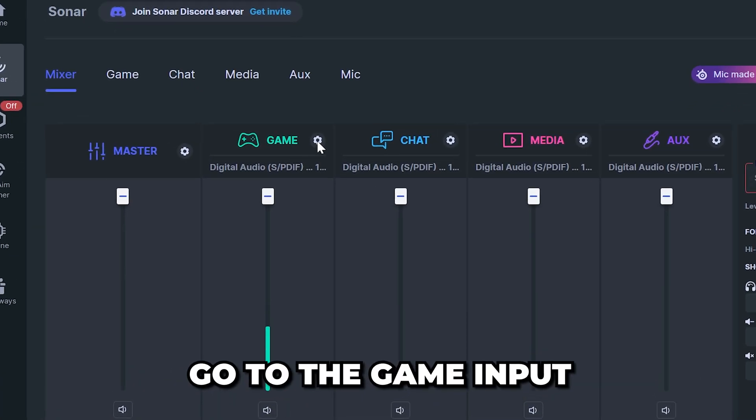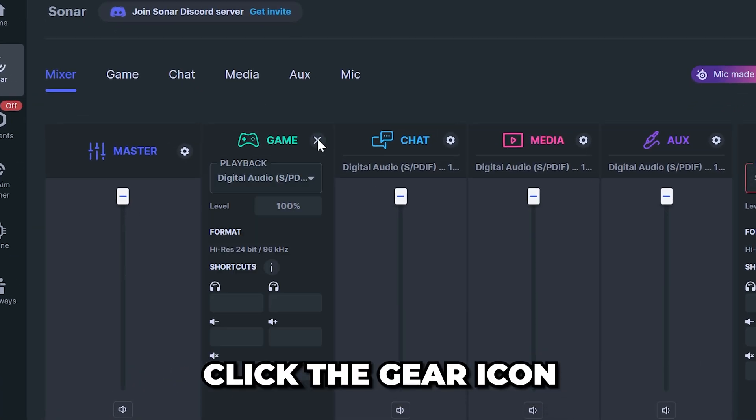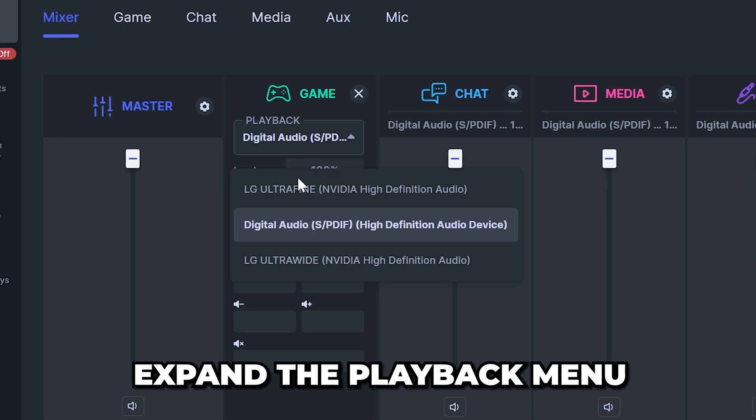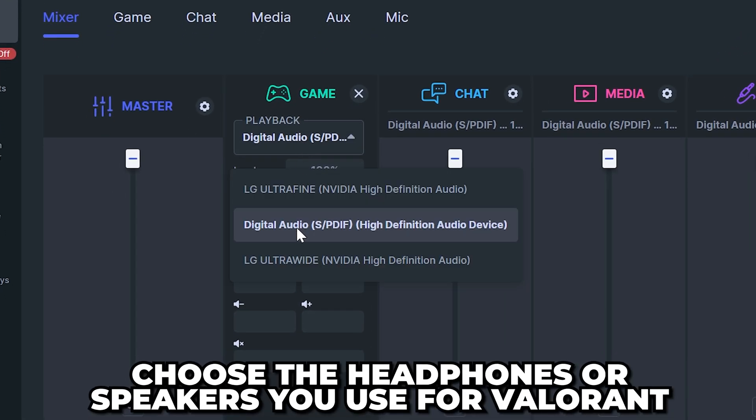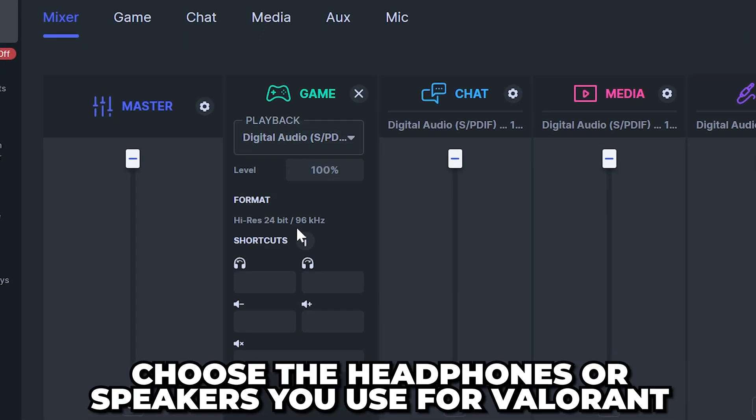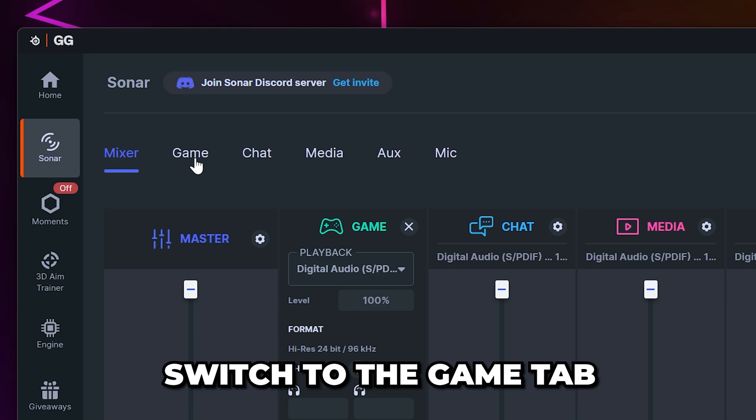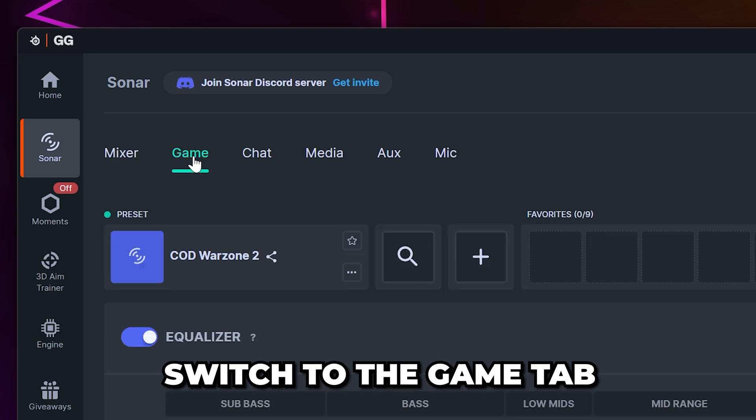Go across to the game input and click the gear icon. Expand the playback menu then choose the headphones or speakers you use for Valorant. Head up and switch to the game tab.